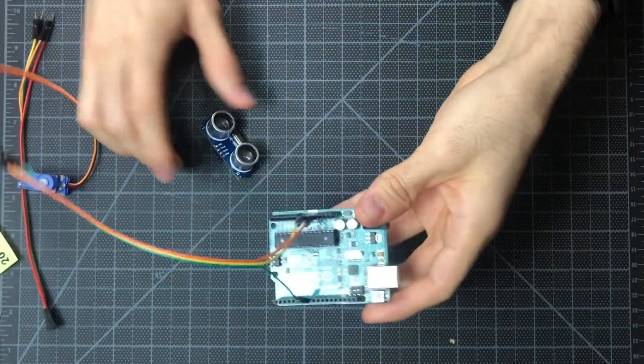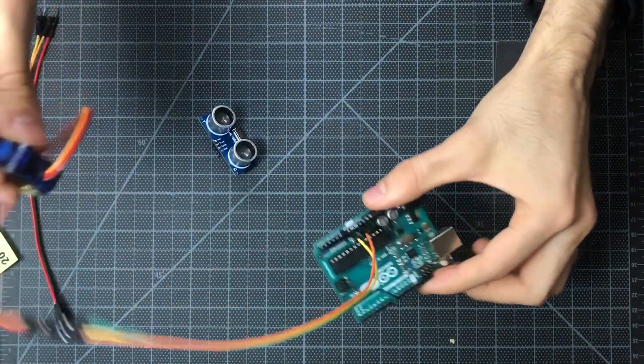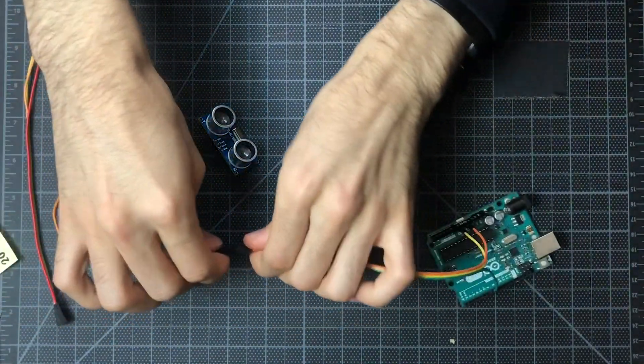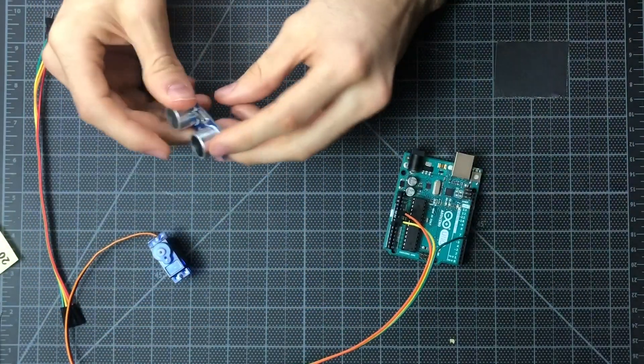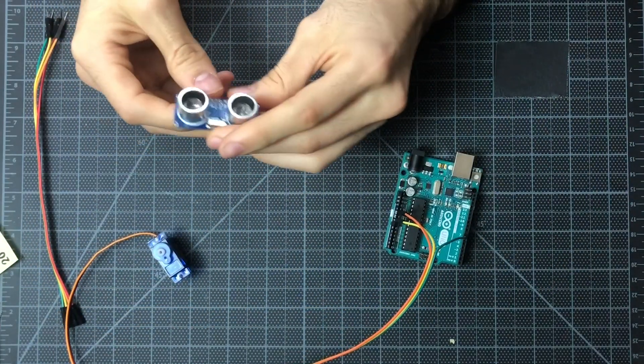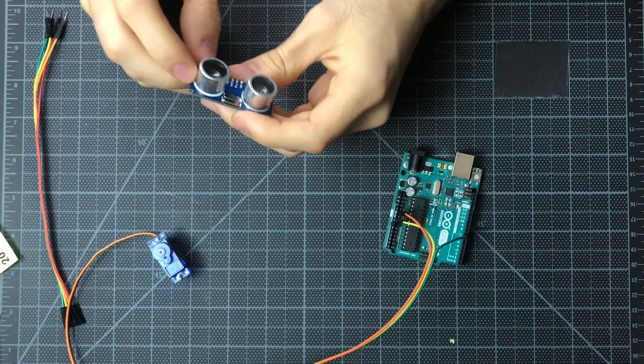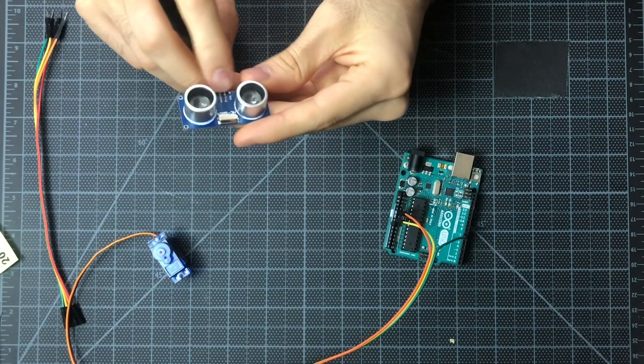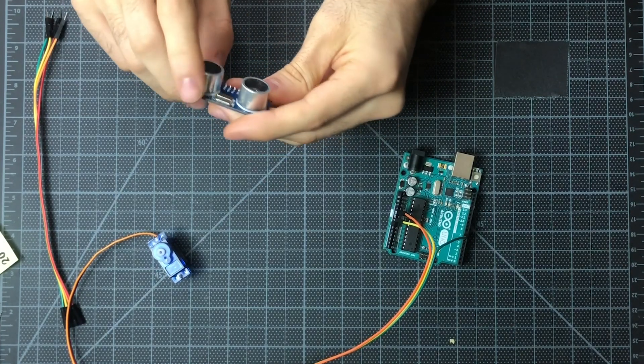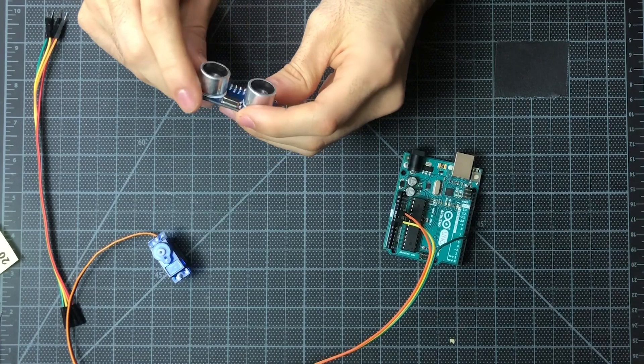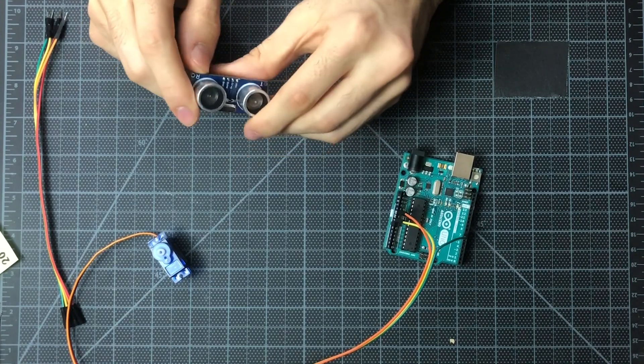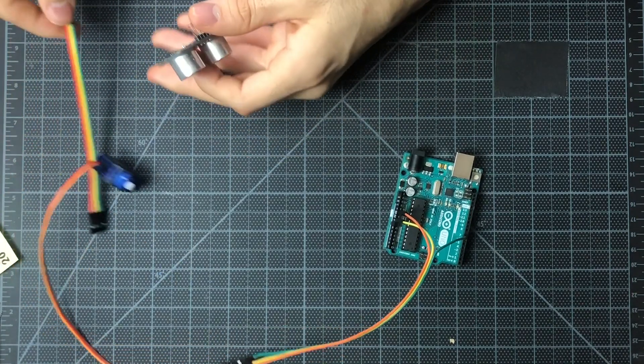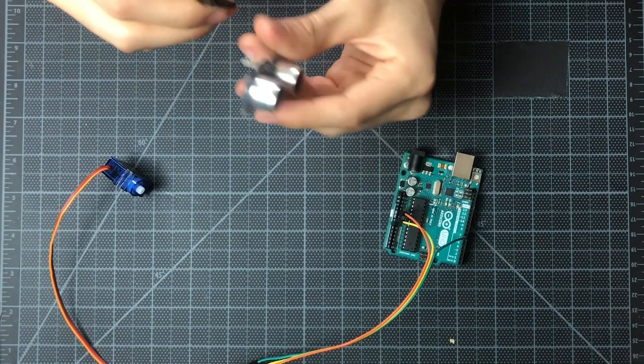Okay, awesome. So we have our servo all wired up. And then the next thing we'll do is connect our ultrasonic sensor. So the ultrasonic sensor has all these labels written on it, so you can actually tell which prongs go to their respective pin on the Arduino.